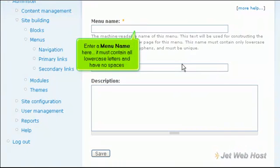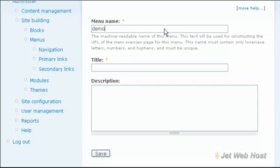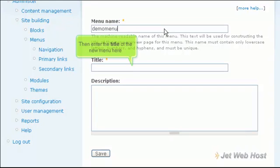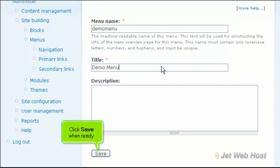Enter a menu name here. It must contain all lowercase letters and have no spaces. Then enter the title of the new menu here. Click Save when ready.